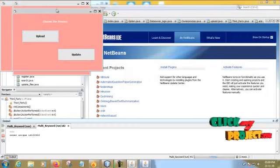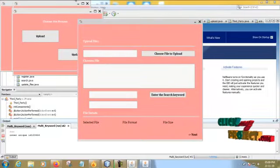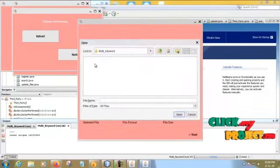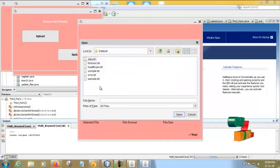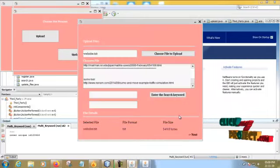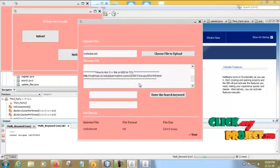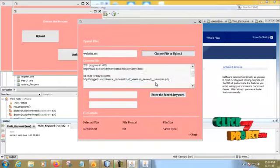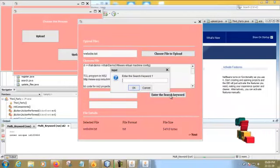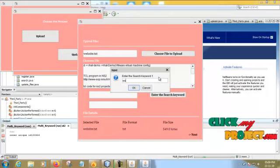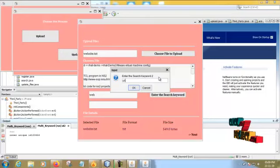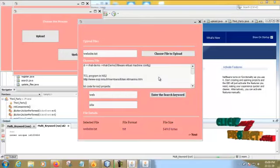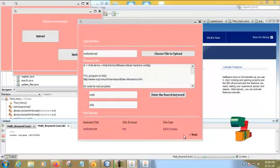Now login successful. In this, first you have to upload the file. Choose the file to upload. You have to choose any of the file. Choose the website. Please set the search keyword. These are the two keywords which you have to use.